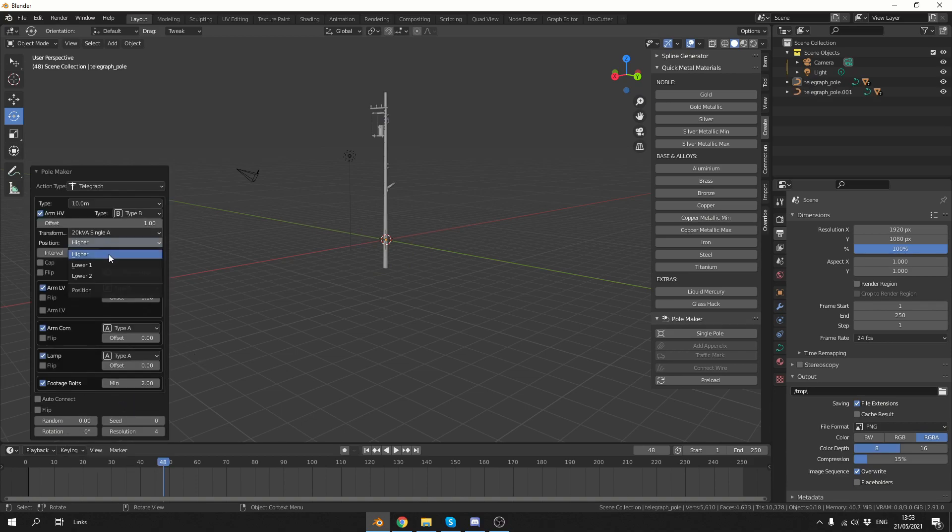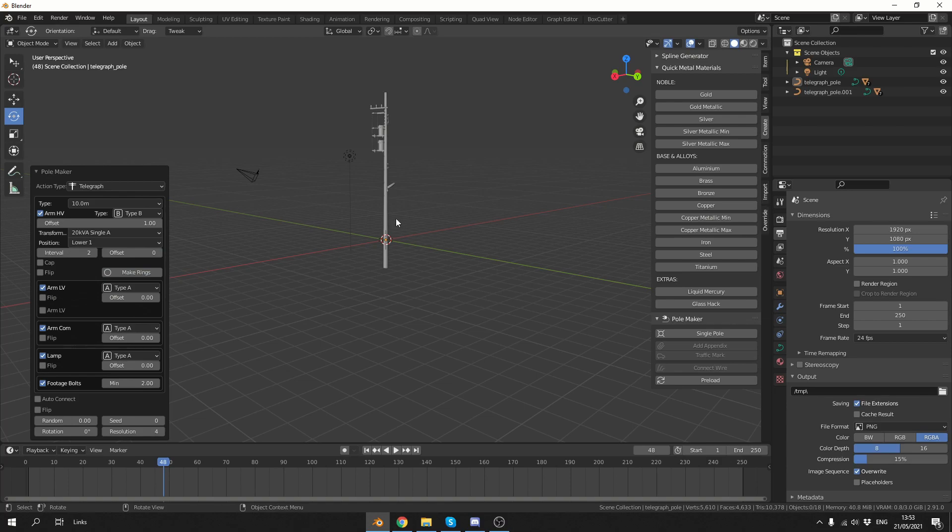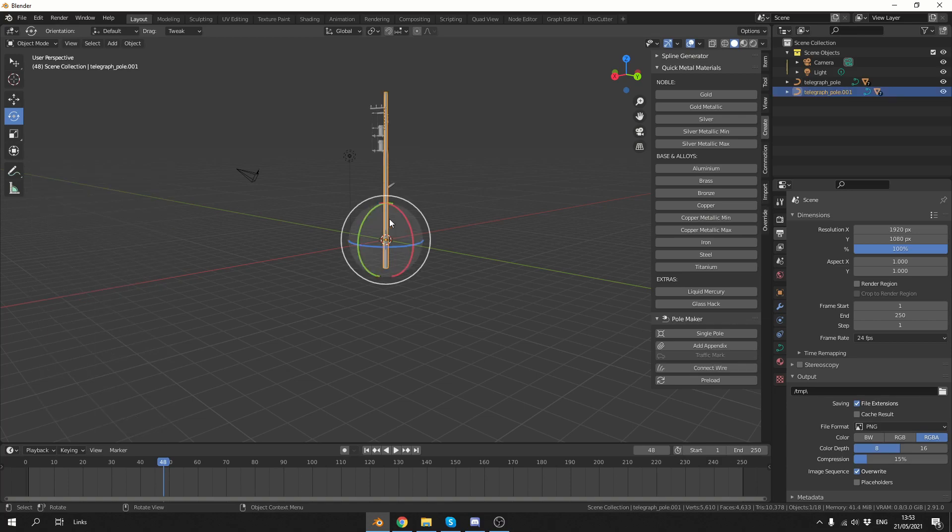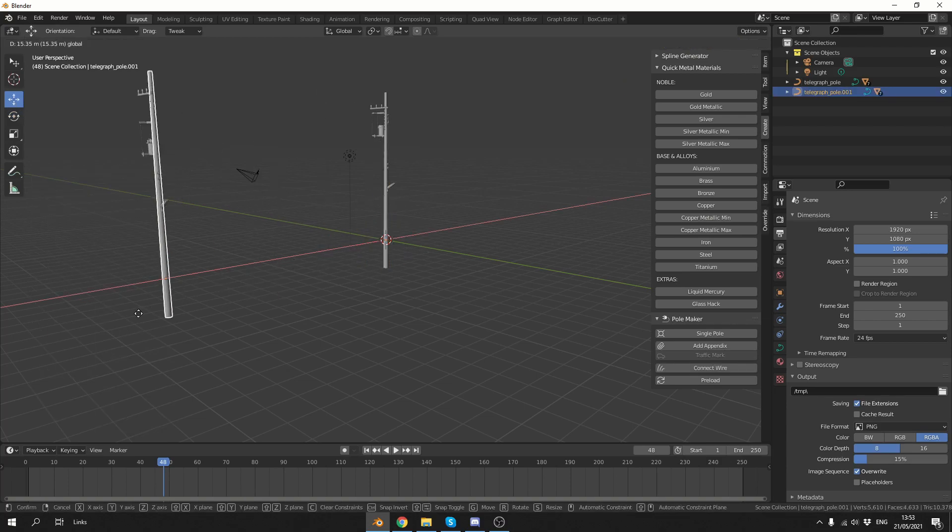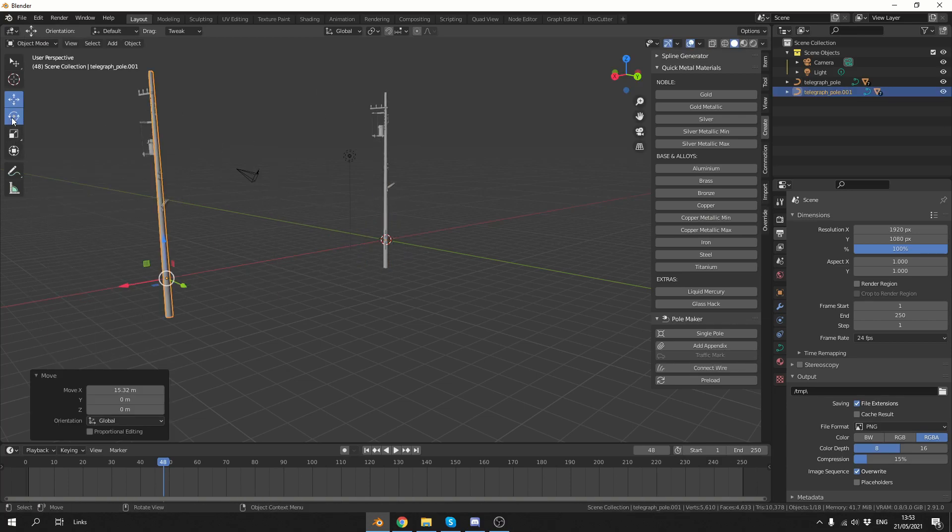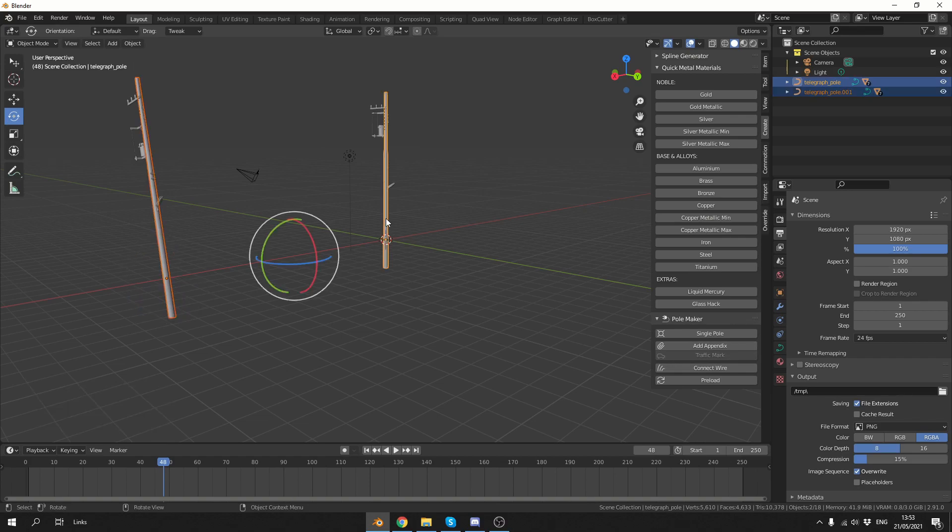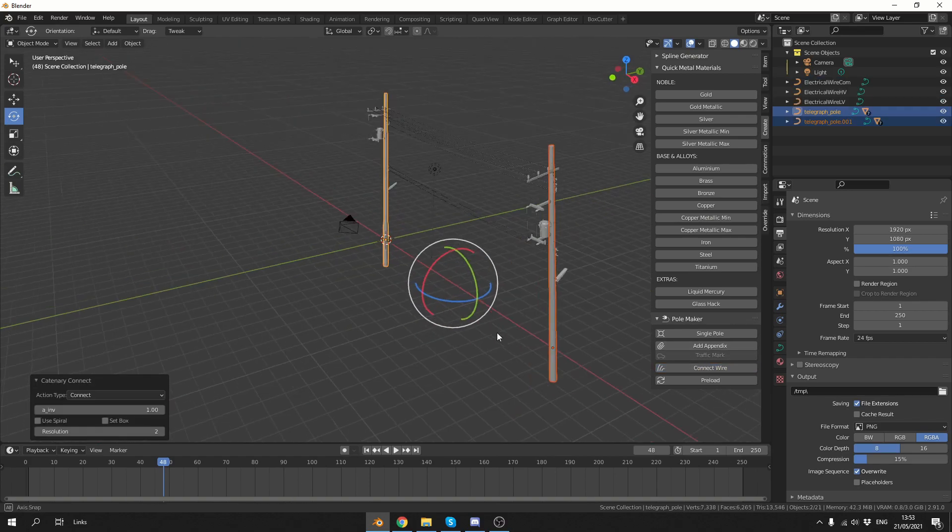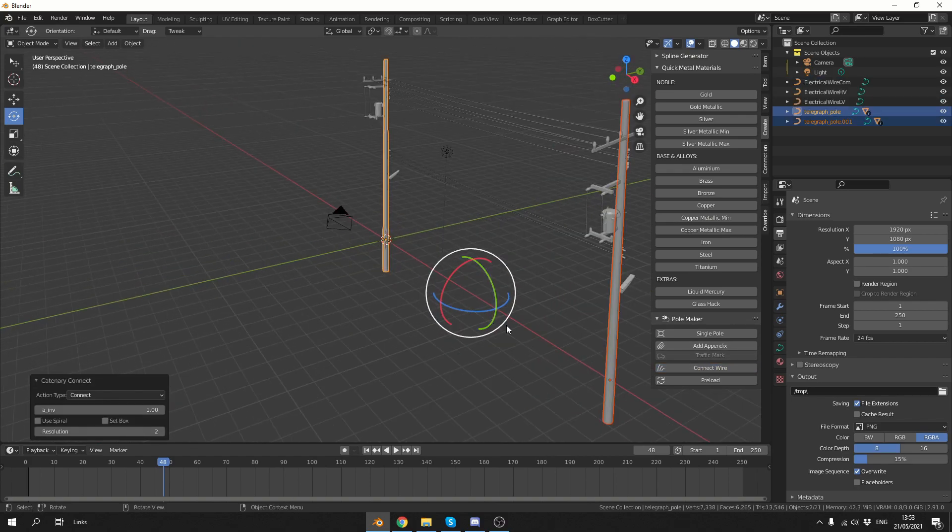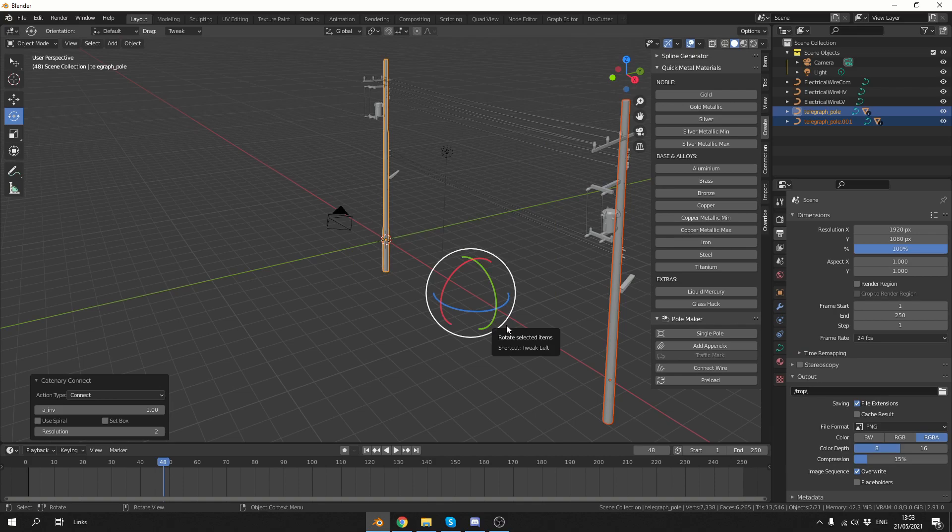We'll just change the position to something like lower. And what I'm going to do here is I'll select it, I'll move it away to the left, and I'll just give it a little bit of rotation, something like that. And you might notice underneath the pole maker, we have a connect wire. So what I can do here is I can select the poles and hit connect wire, and it connects the telegraph wires between it. How cool is that?